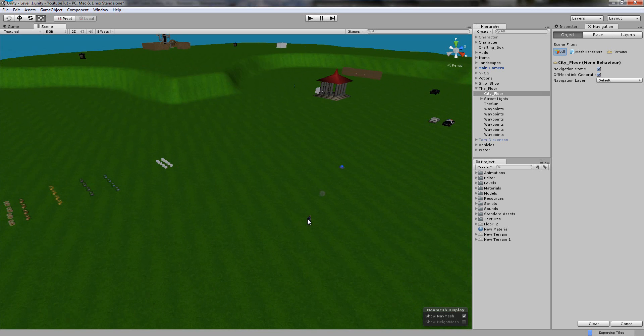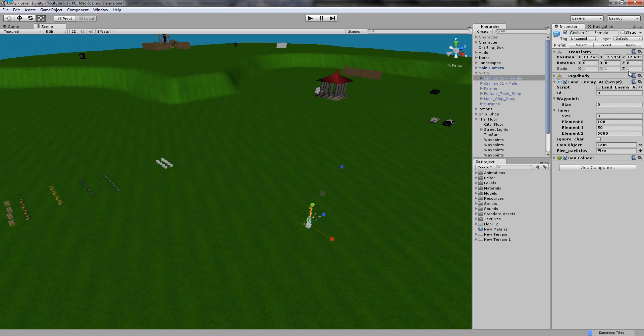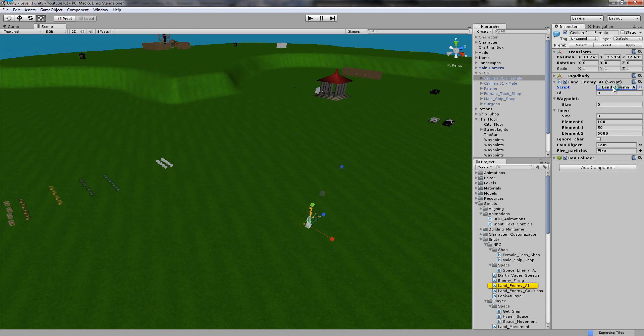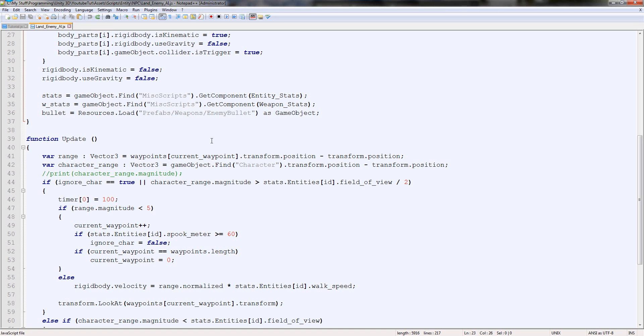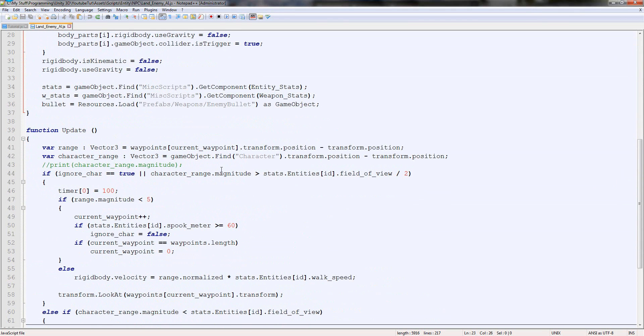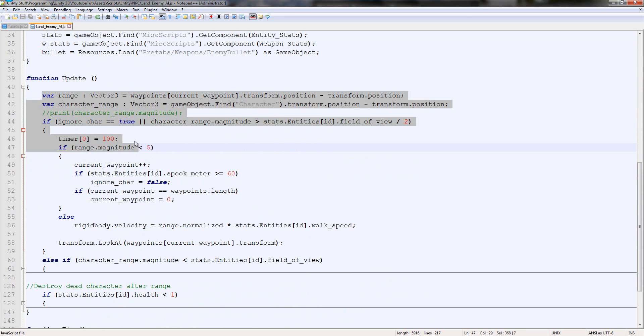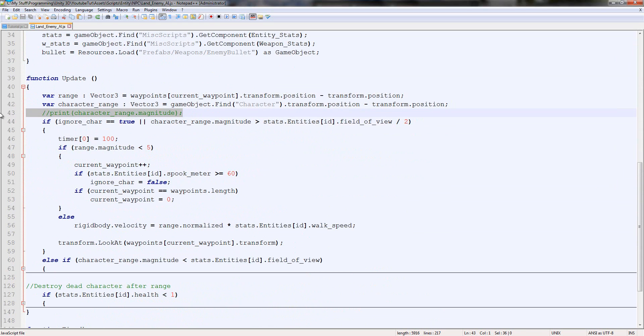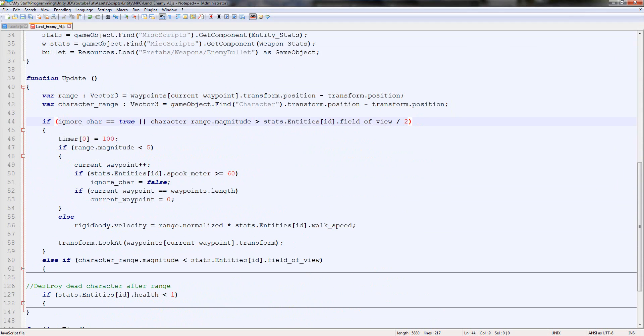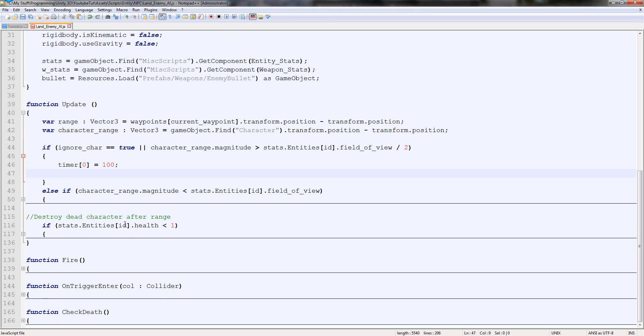We're going to click this character, and we actually need to go to the inspector again and open up Land Enemy AI. If you haven't got this code, don't worry about it. I can tell you how to do it without it. But for those of you who have got it, what I want you to do is go into the first one here, where it says if the ignore char is true, and it does all this. Get rid of everything but the timer inside. So the bit where it increases the waypoint, the range, the rigid body, and the look at, get rid. Because the nav mesh does it all for us.